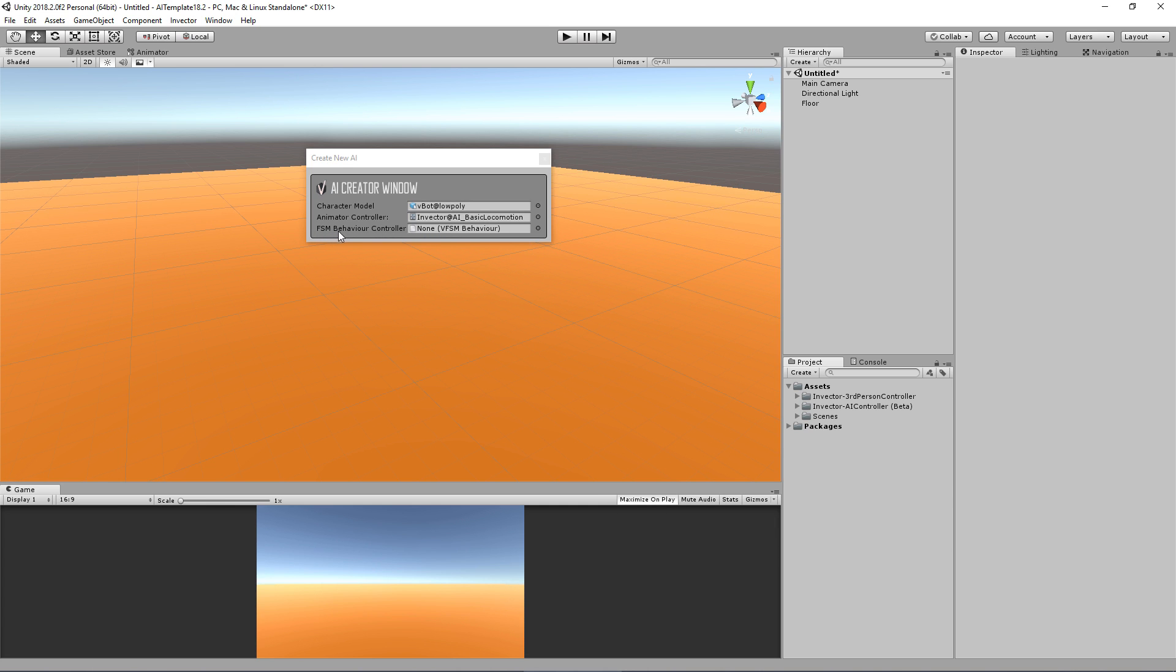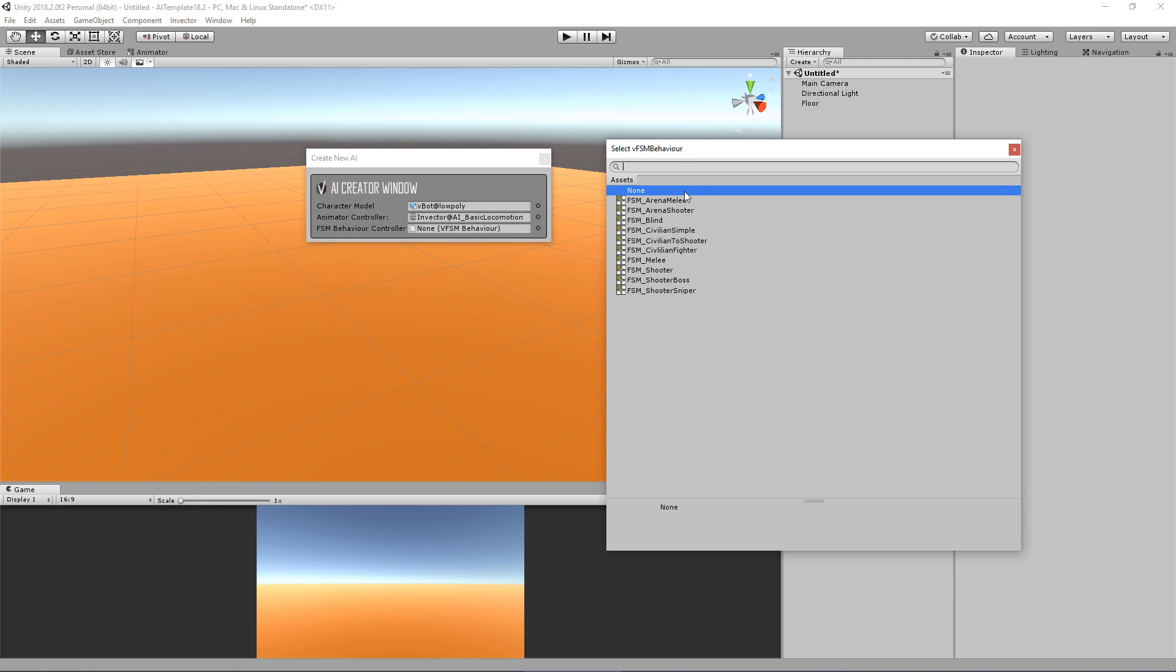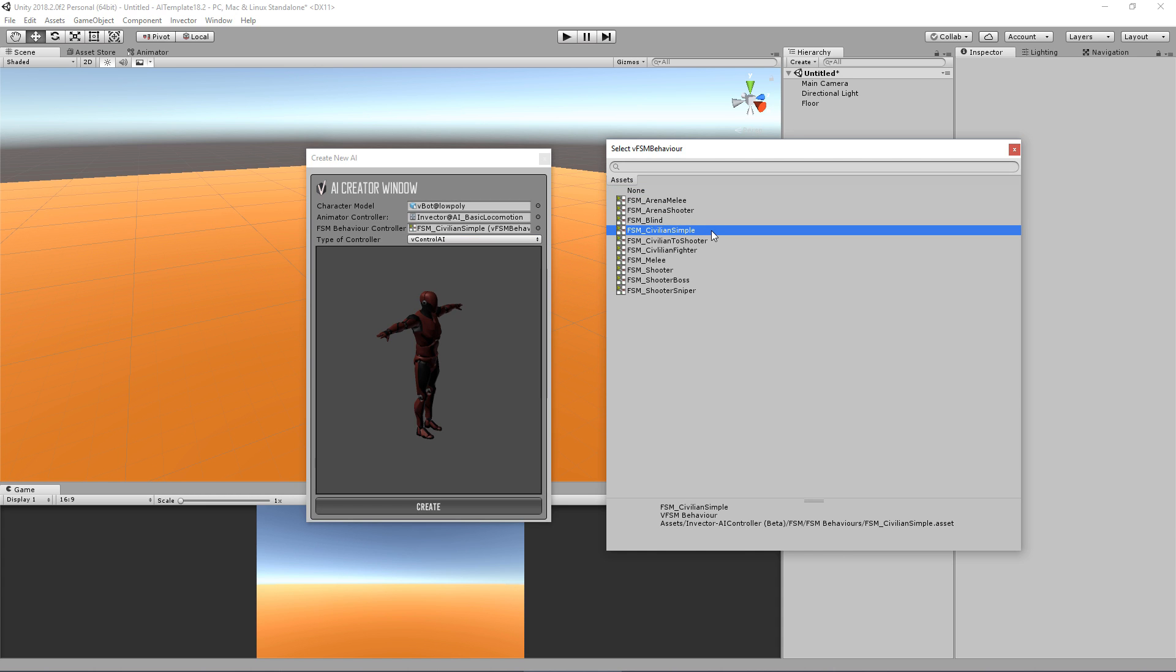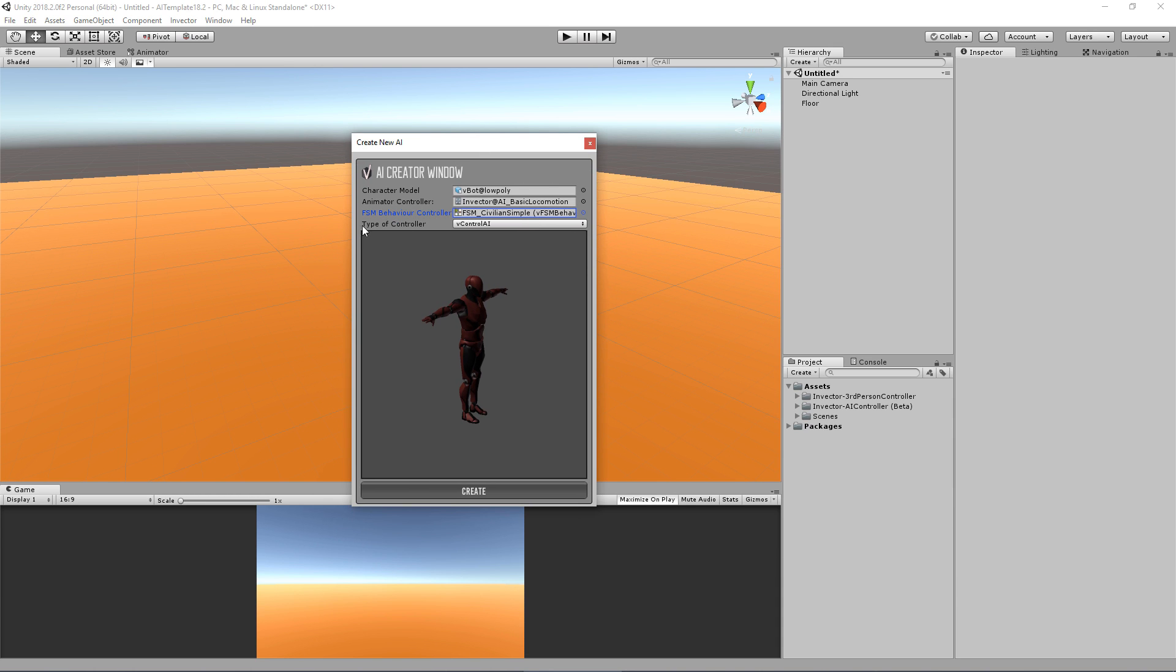We have several behaviors already included in the package. In this case, I want to create a simple civilian. Here's the type of controller - we can have several types depending on what behavior you want.